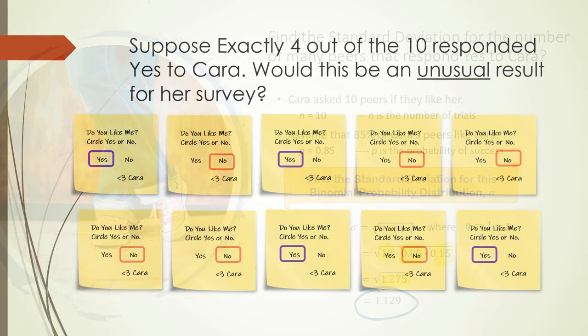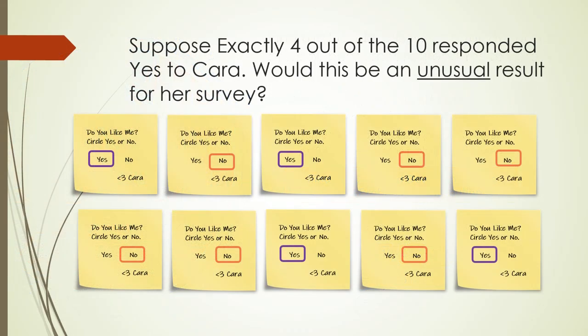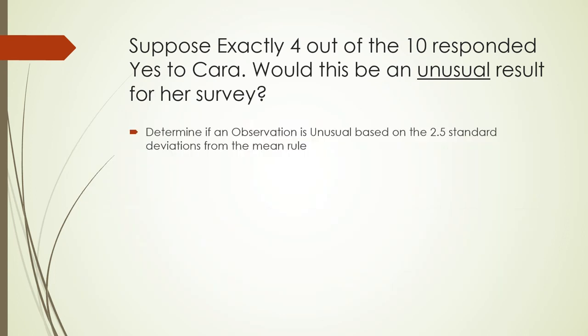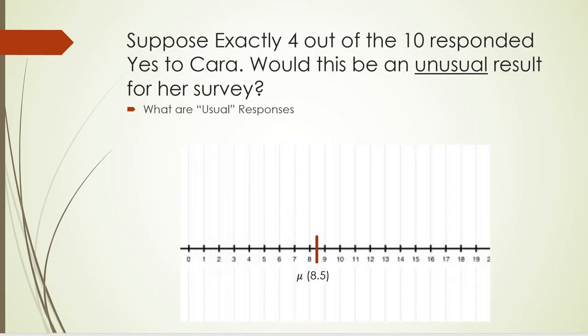Suppose Cara asks 10 people and exactly 4 say yes to her. Would that be an unusual result for her survey? Like, did she just happen to find a bad sample or what? To answer this question, we're going to use the 2.5 standard deviations from the mean rule, which states that all observations 2.5 standard deviations below the mean and above the mean are usual.